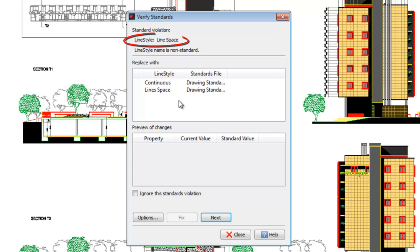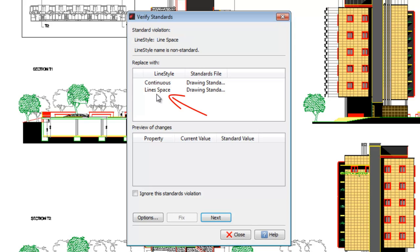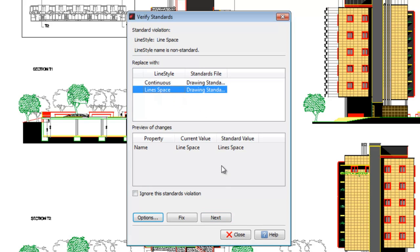Next, we find a violation in Line Types. In this drawing, there is a style called Line Space, while the standard file has one called Space Lines. To fix this, we just select and click Fixed.